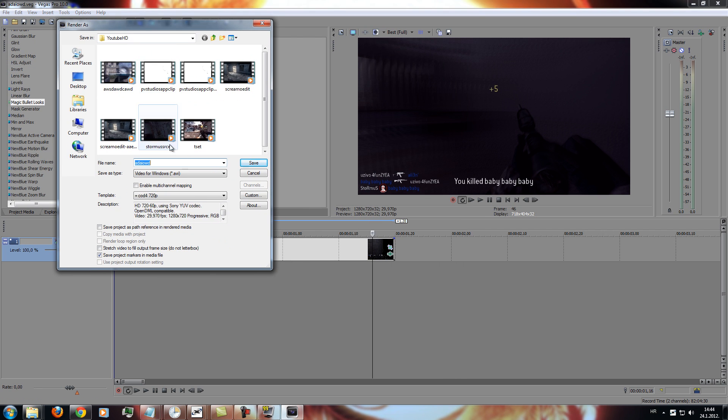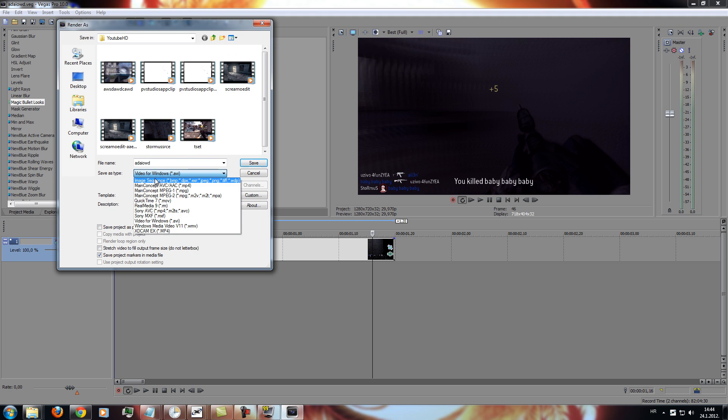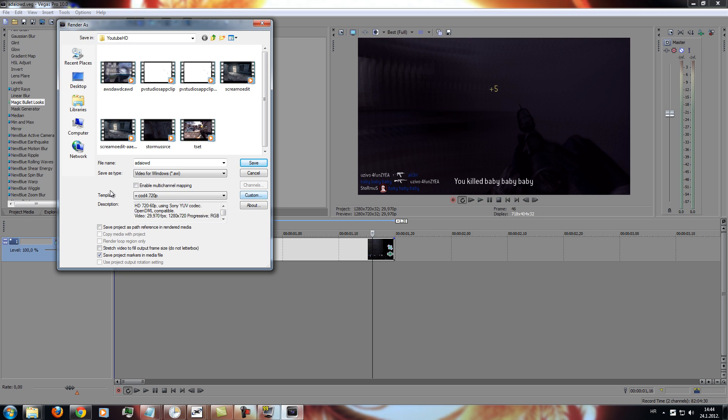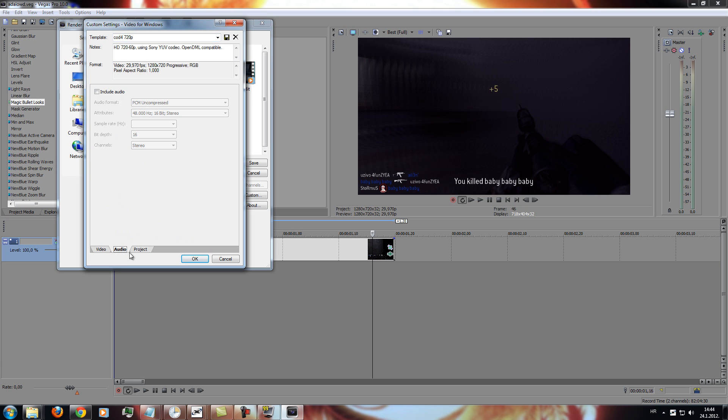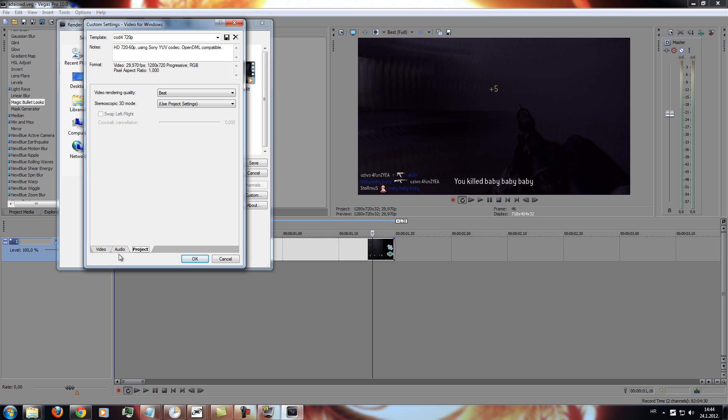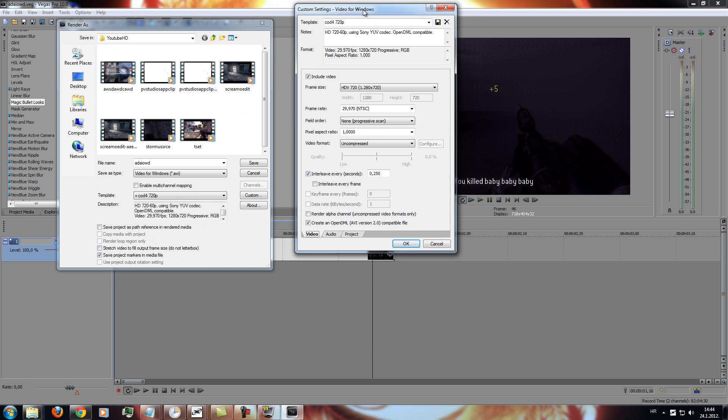So now, you need to render it as video for windows. Go to custom template, and copy those settings. I will screenshot them, so you don't need to copy them from this video.